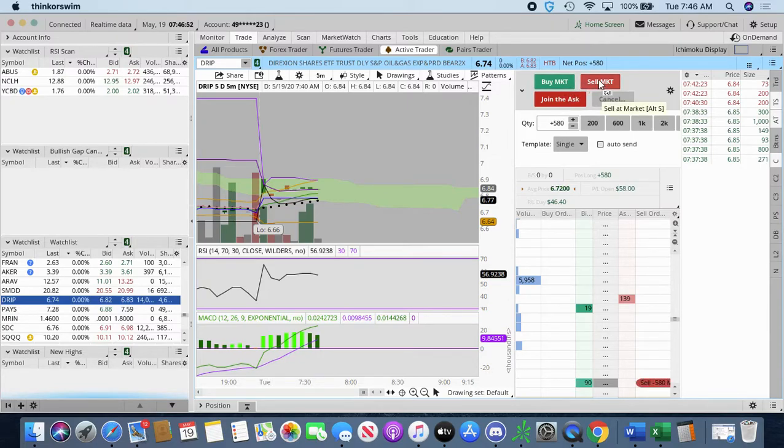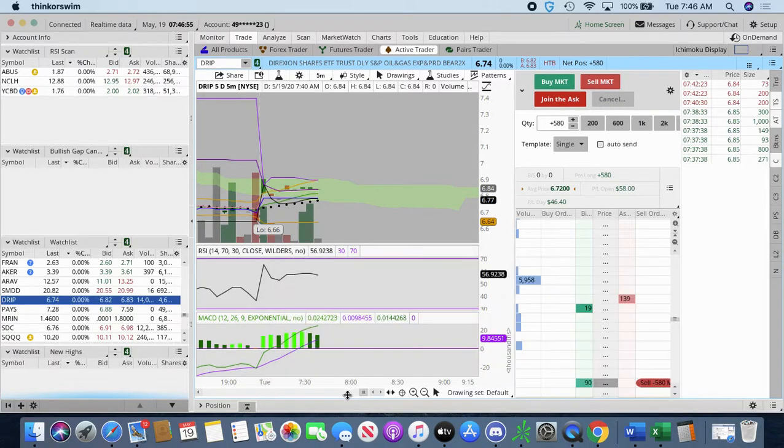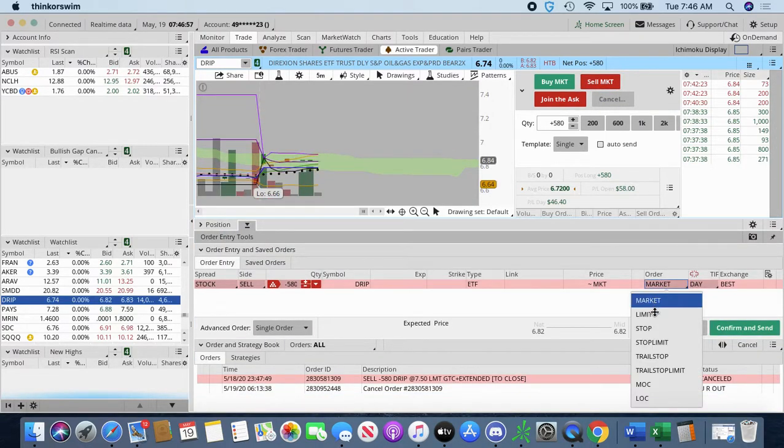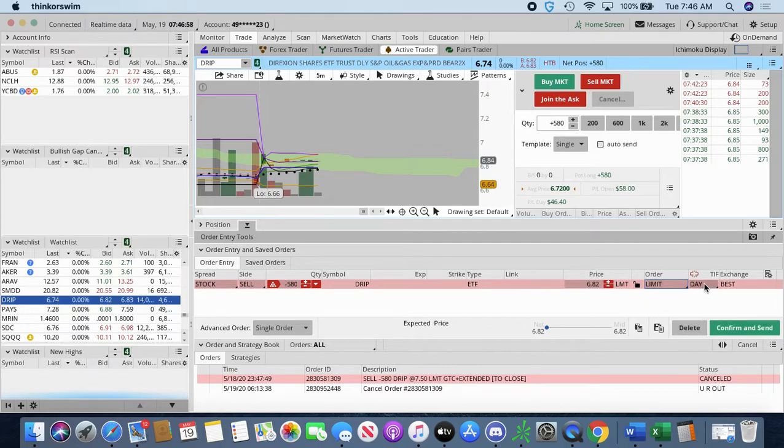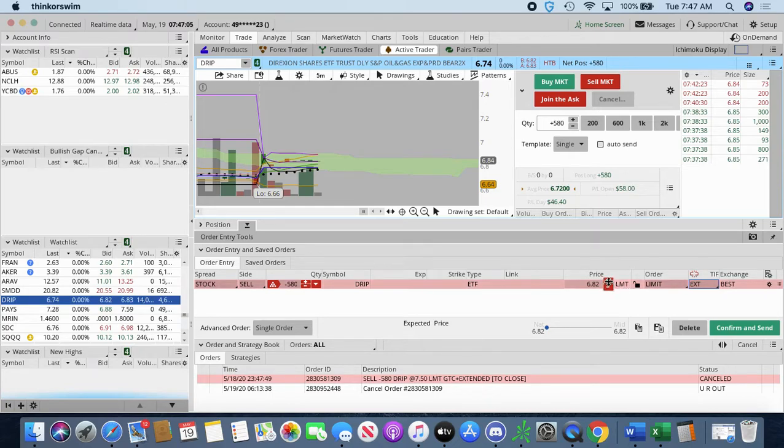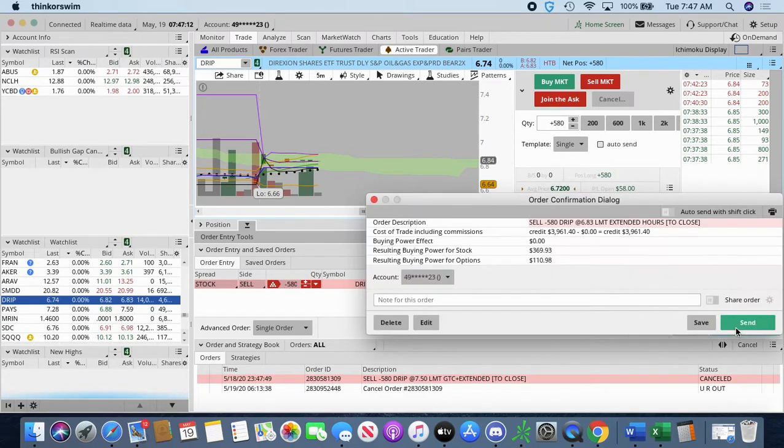a limit. Current bid price is $6.82. Get my 580 in, my limit, and my EXT, and I'm going to put it at $6.83, just because I'm going to be a penny off. Negative 580, 580, 580 closes it. Confirm that sale.